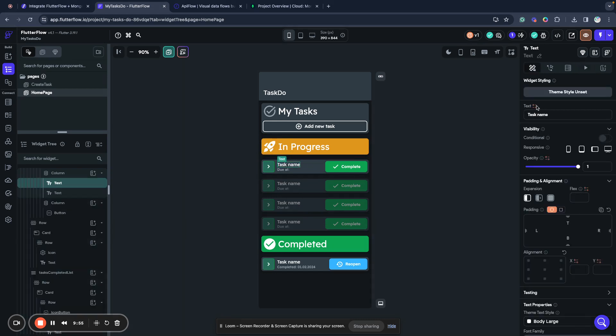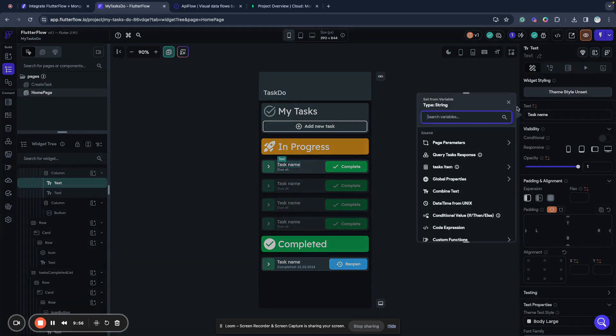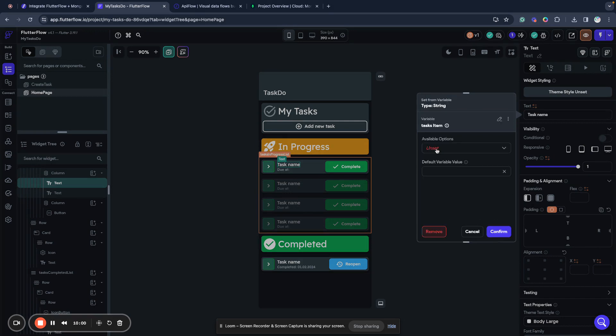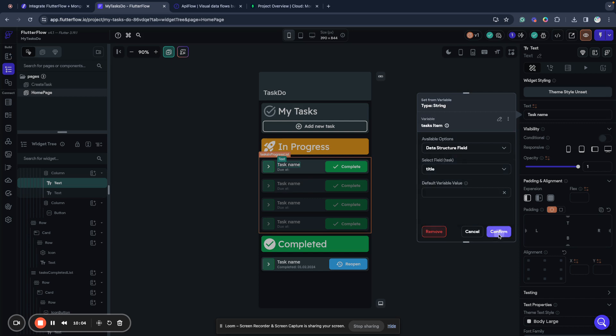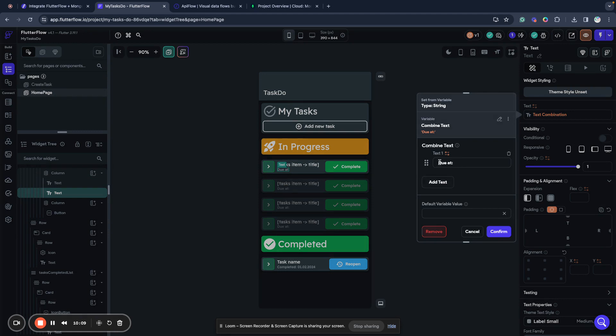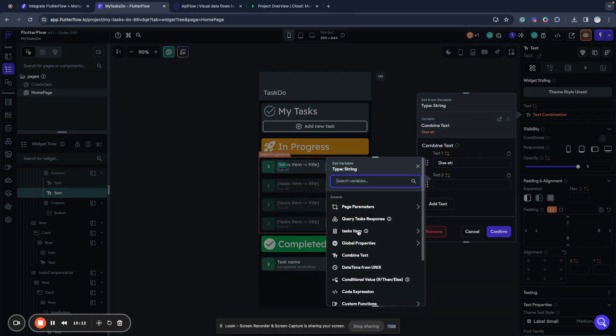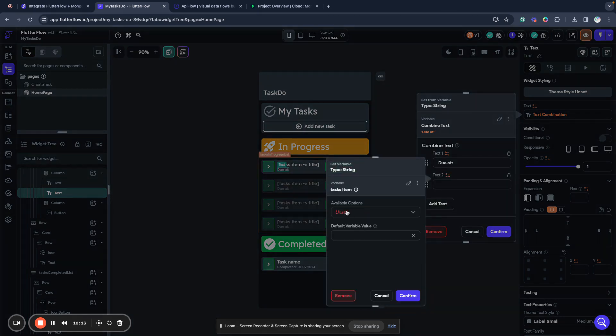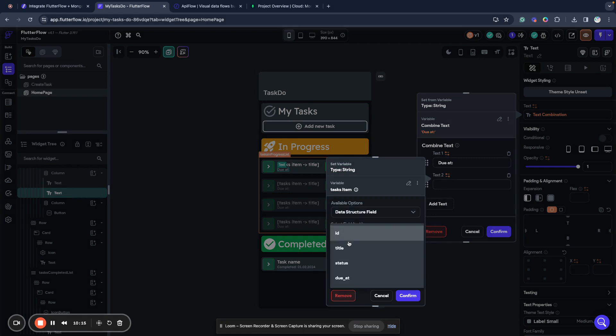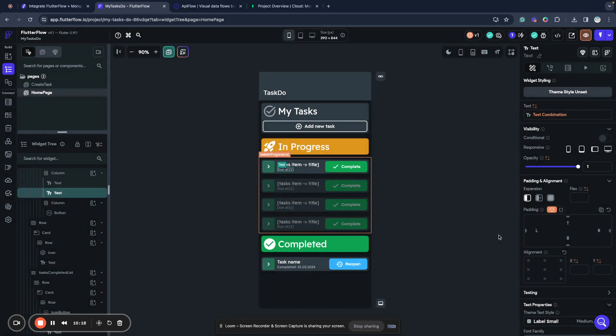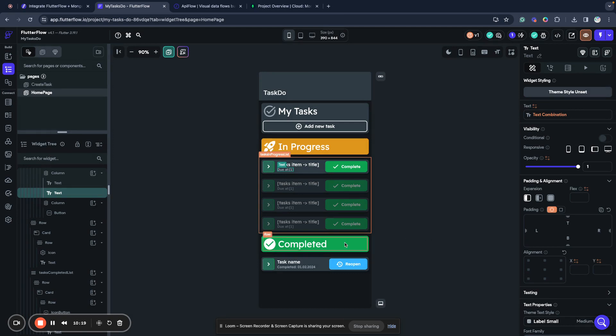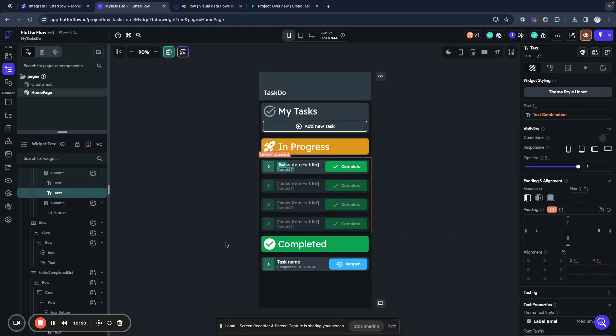We connect our task name to task item data structure field title and do add. We will combine text. We have text do add and we will combine it with tasks item data structure field do add. Confirm and save. Now we can query our tasks from database and we can see them in our application.